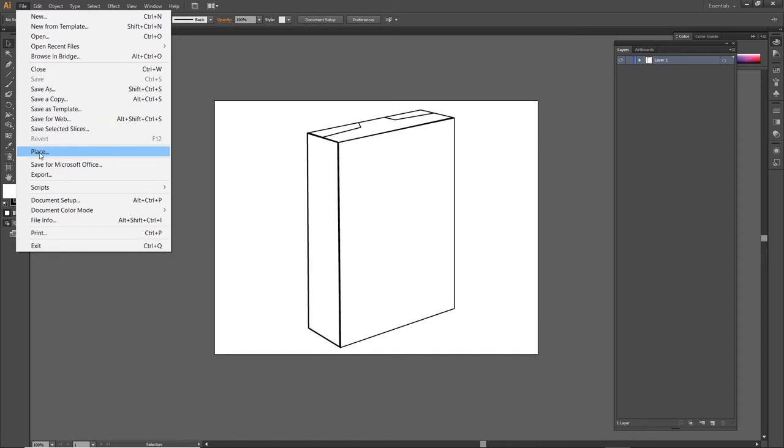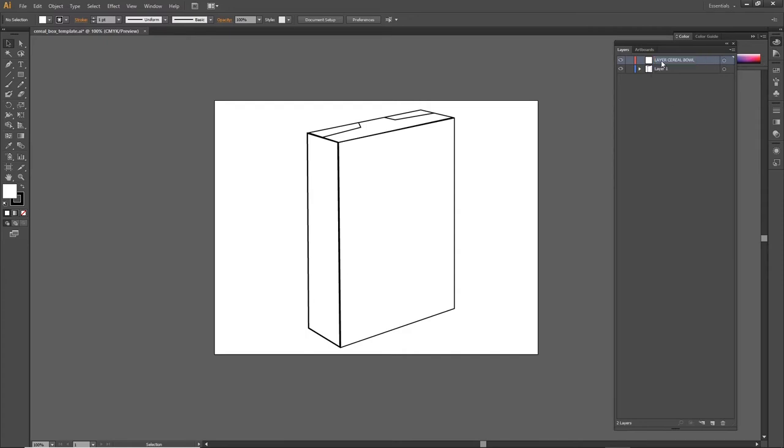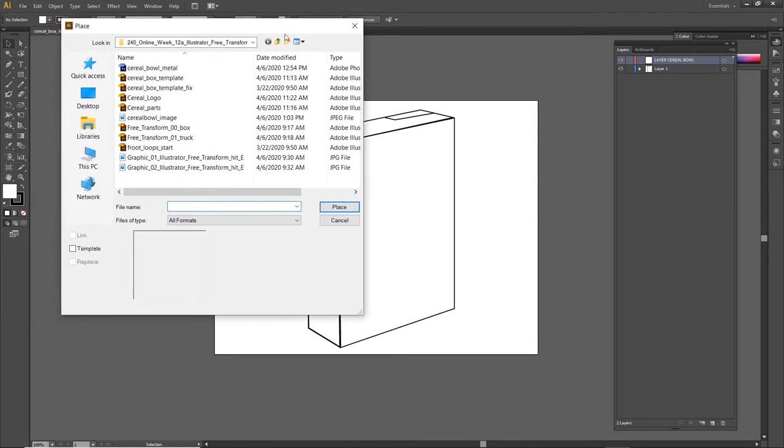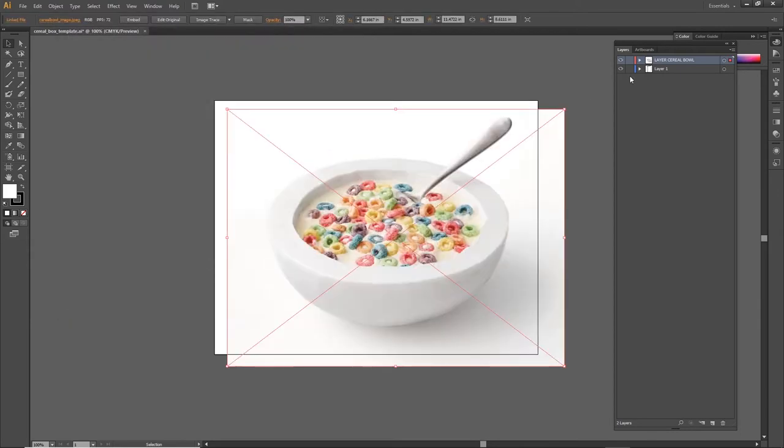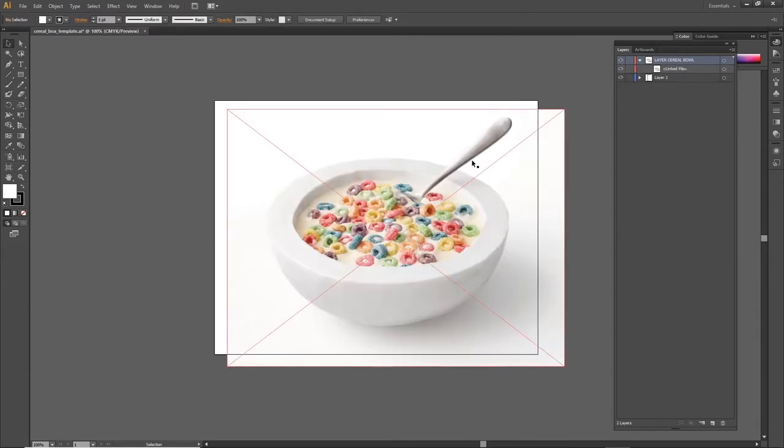But before I hit Place, I think it's really smart to create a brand new layer. A layer in Illustrator is a group. So I'm renaming this blank layer, this new empty layer, I'm renaming it layer cereal bowl. And when I place the JPEG into that layer, it's going to be in a separate group which makes it really easy to hide and reveal it without messing around with the original cereal box template.